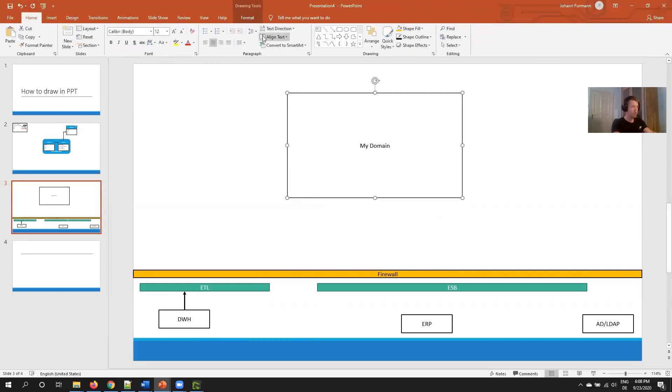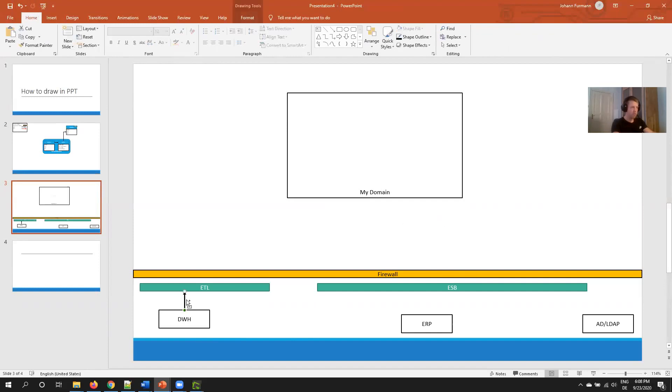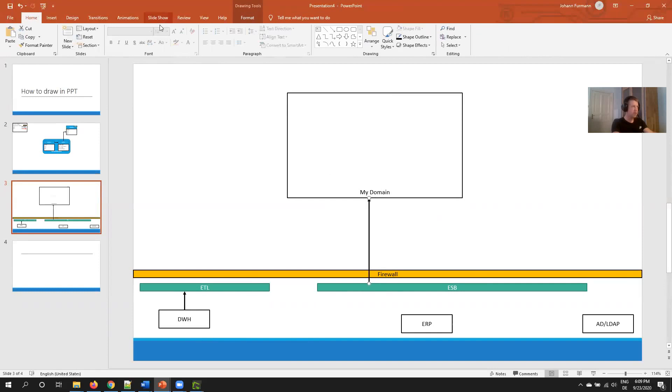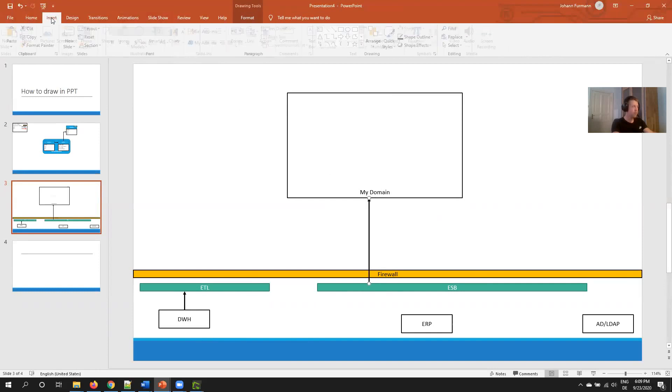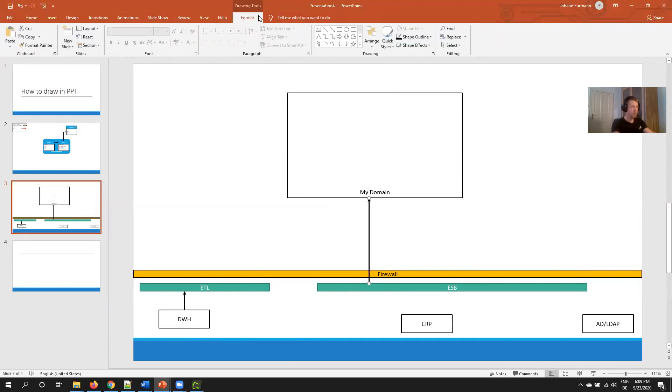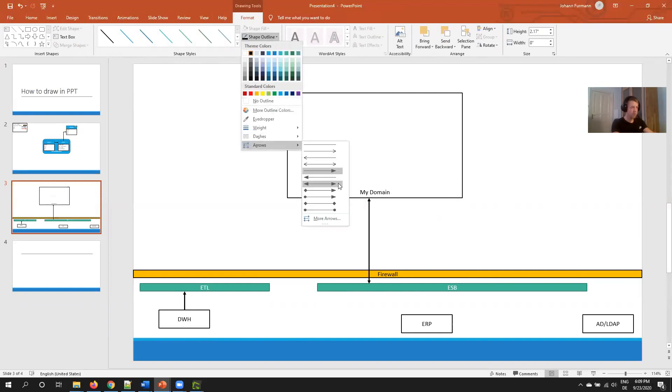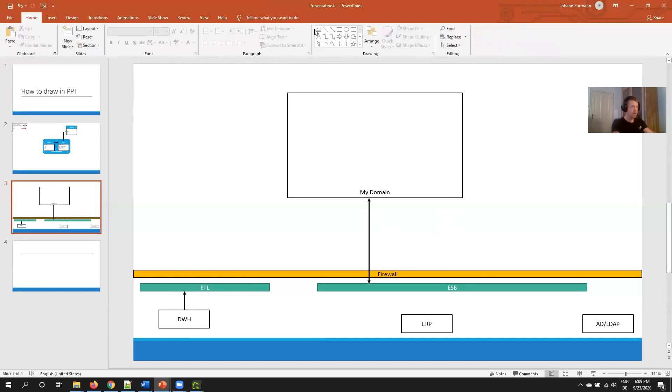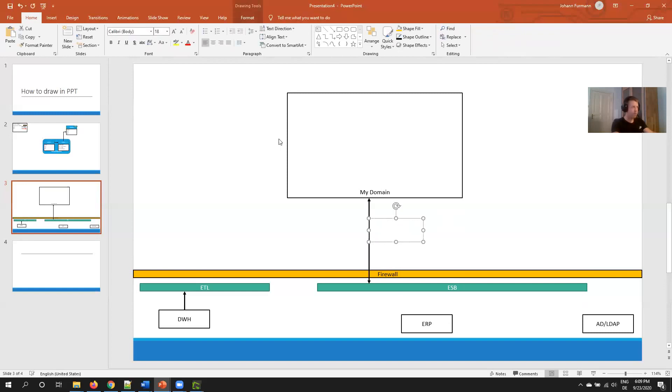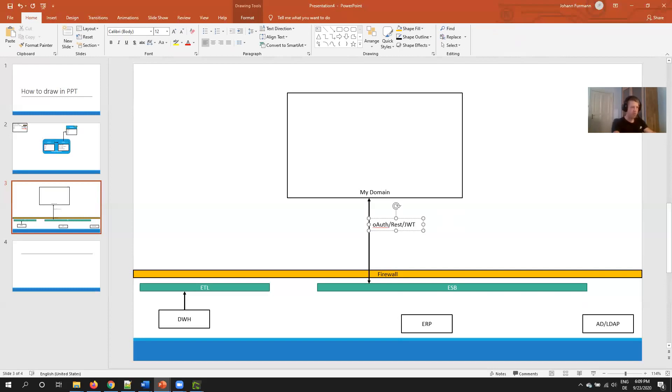In the center I have my Salesforce with my domain enabled of course. Again, as always, align text bottom. Then I take this arrow, this goes straight to Salesforce. Format, we have to make the arrow two ways, back and forth. And this is now the trick: I add some text because as we know, between Salesforce and ESP you usually have OAuth, REST, JWT.